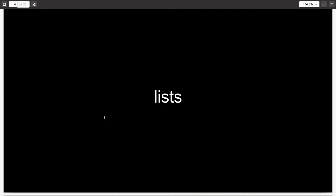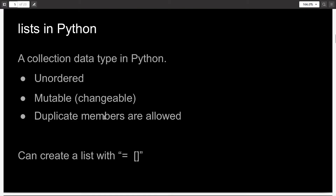Coming to the concept of lists, a list is a collection data type and it has three major highlights. The first is that it is ordered. The second is that it's mutable or changeable — you can change it at any point of time. And third, duplicate members are allowed in the list, so you can have multiple items each of which have the same value.